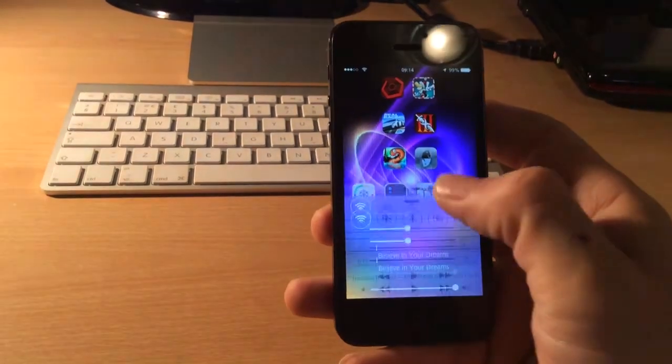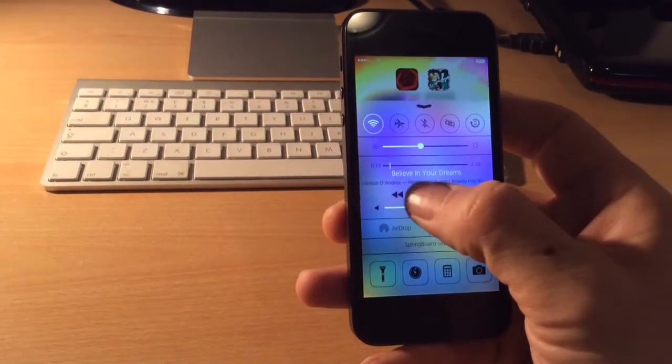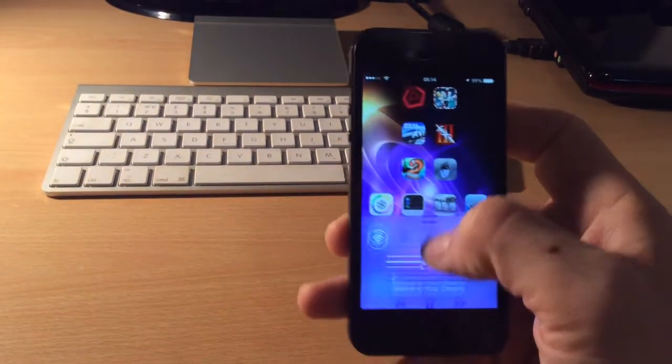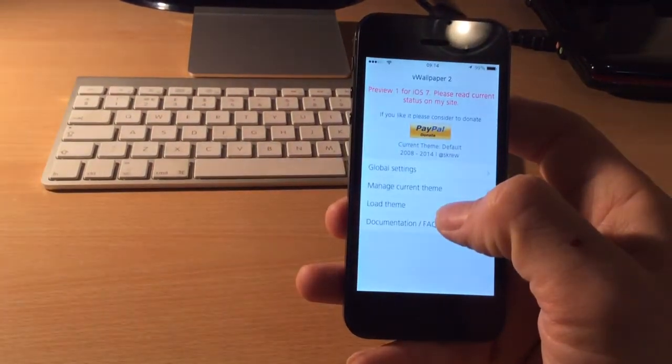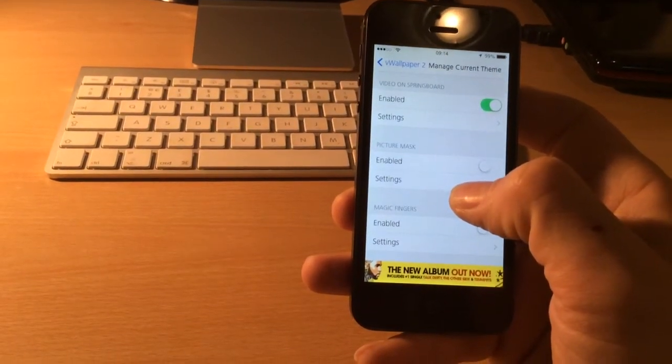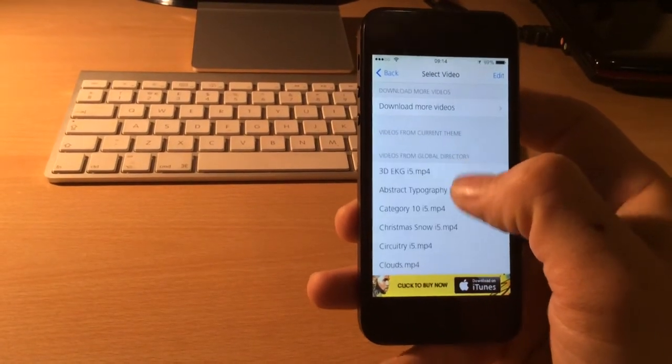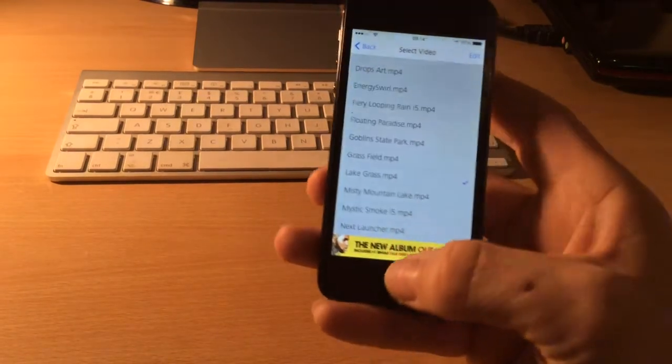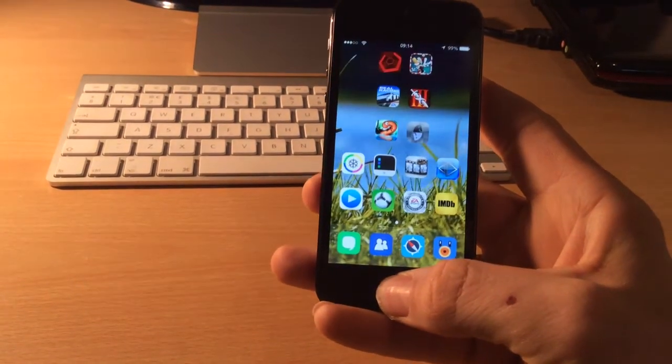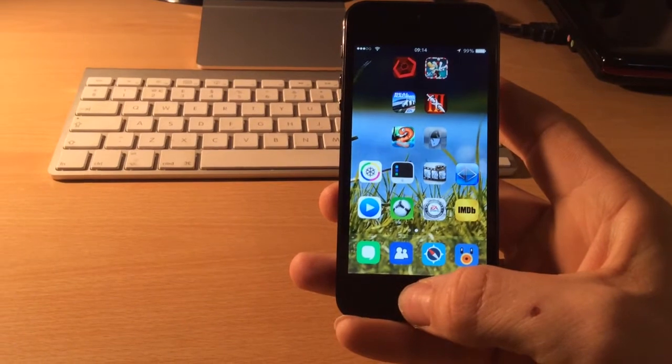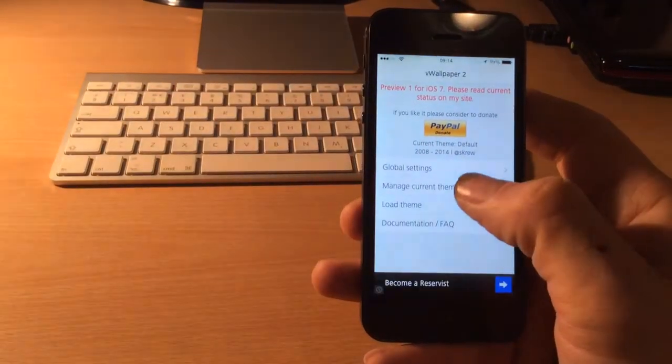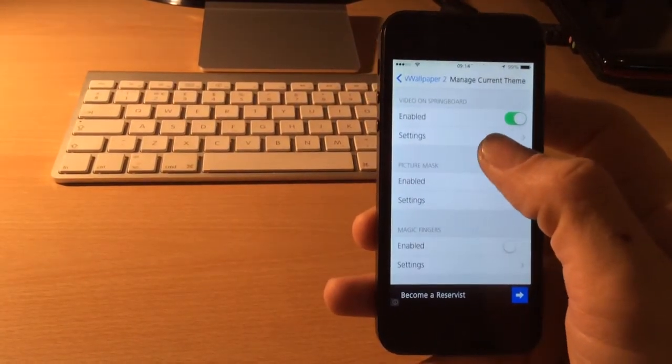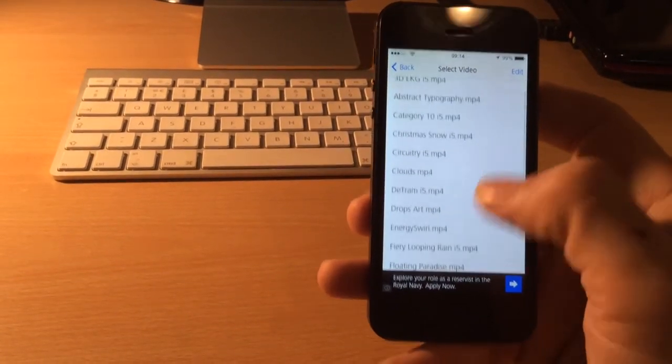Yeah, so each time you actually change your wallpaper, the music will stop. Like so, I won't put the music on again, I'll just run through a few of these pretty quickly, and you can see that it just adds a new dynamic to your home screen, just having the video wallpaper in the background.